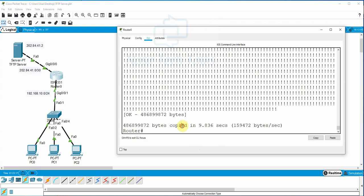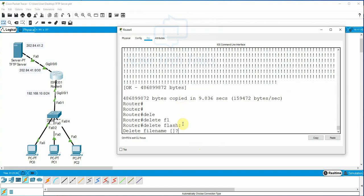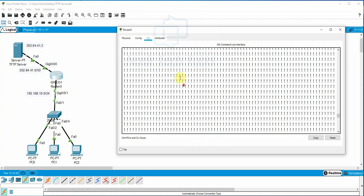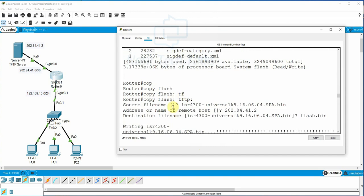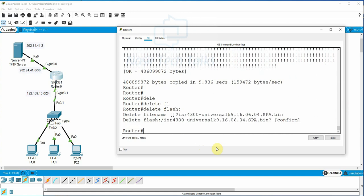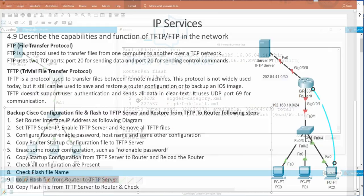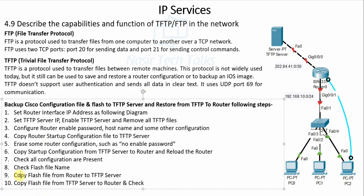Now delete the flash file from the router. Use the 'delete' command and enter the flash file name to delete it. Then run 'show flash' — there is no flash file visible anymore. Configuration step 9 is done.